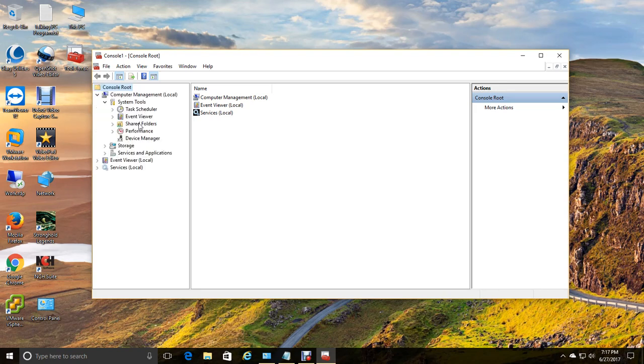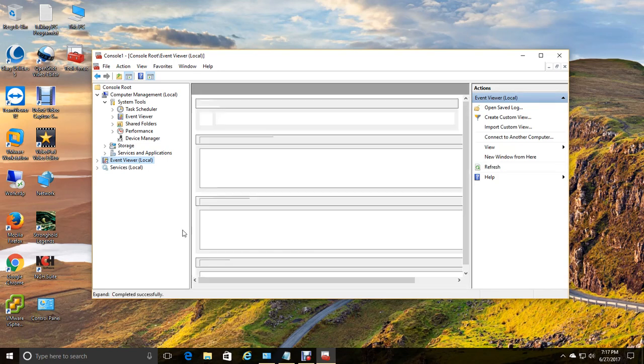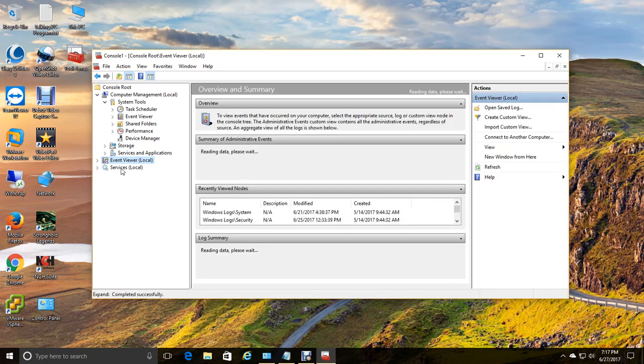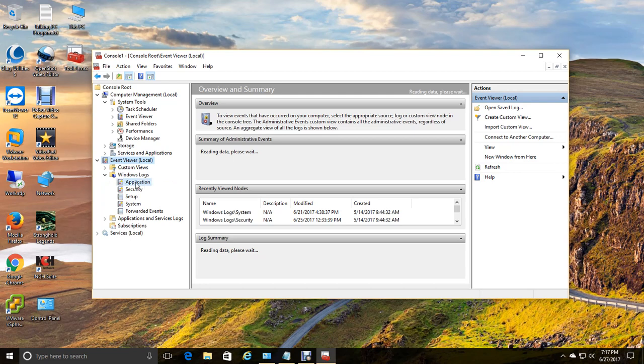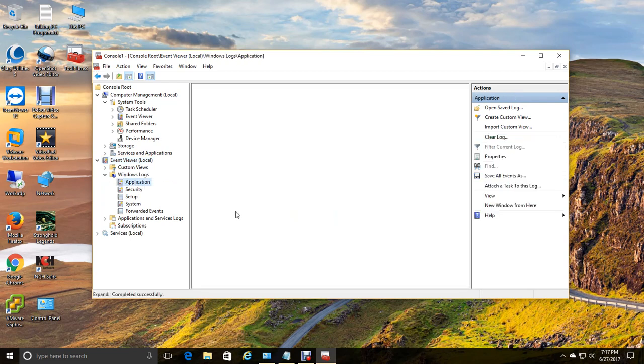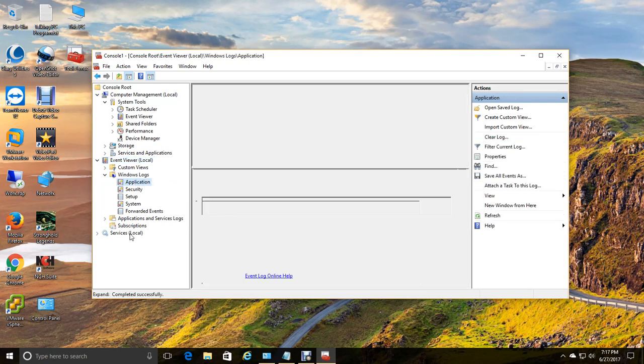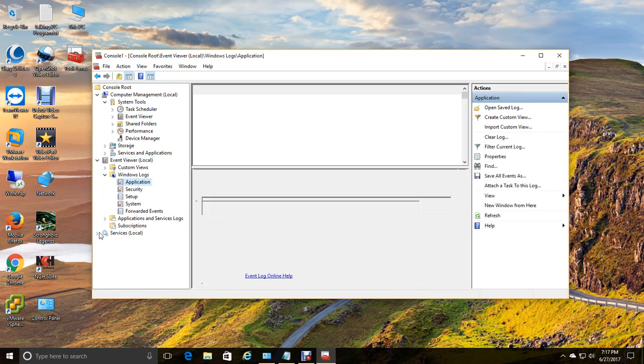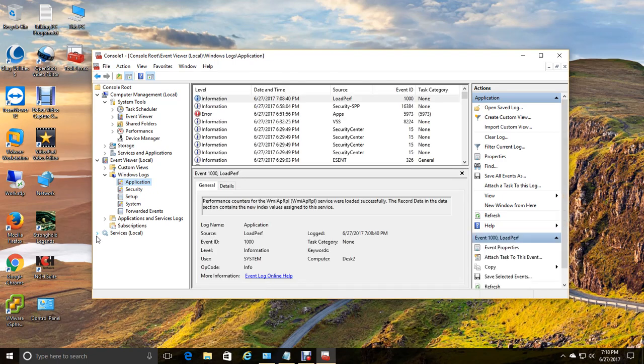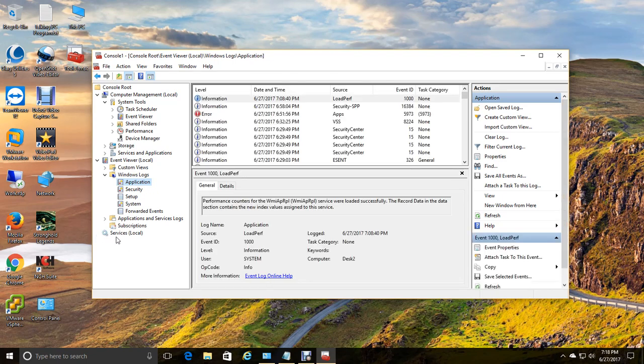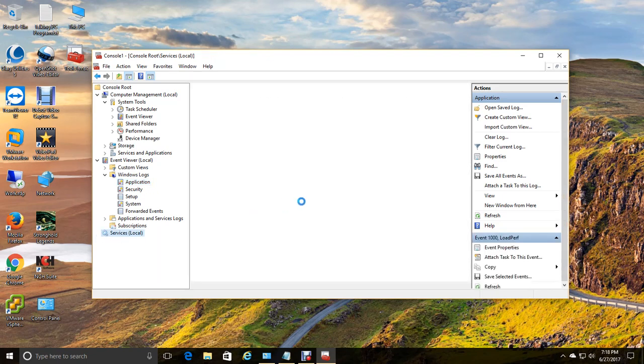So like system tools, event viewer, grab all that. You can go in here, go down, go into application events. And you can go into services and it will bring up all your services. So that's pretty much how you configure it.